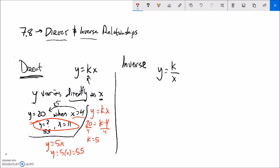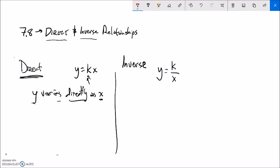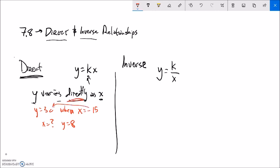Another example: y varies directly as x, and y equals 30 when x equals negative 15. What does x equal when y equals 8? You can do this by inspection - if it's direct variation, x times something gives me y, so my k value is negative 2. So y equals 8 means I multiply some x by negative 2 to get 8, which gives x equals negative 4.